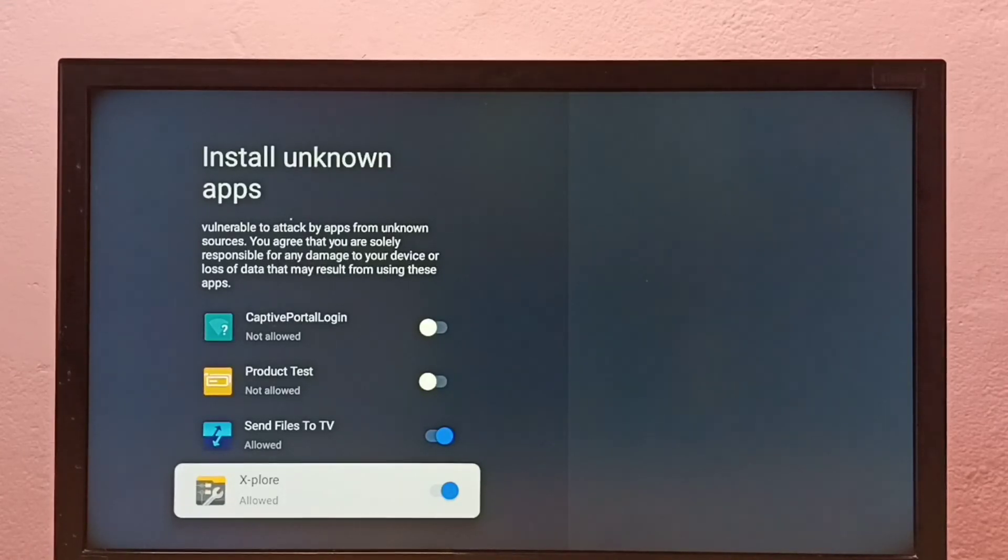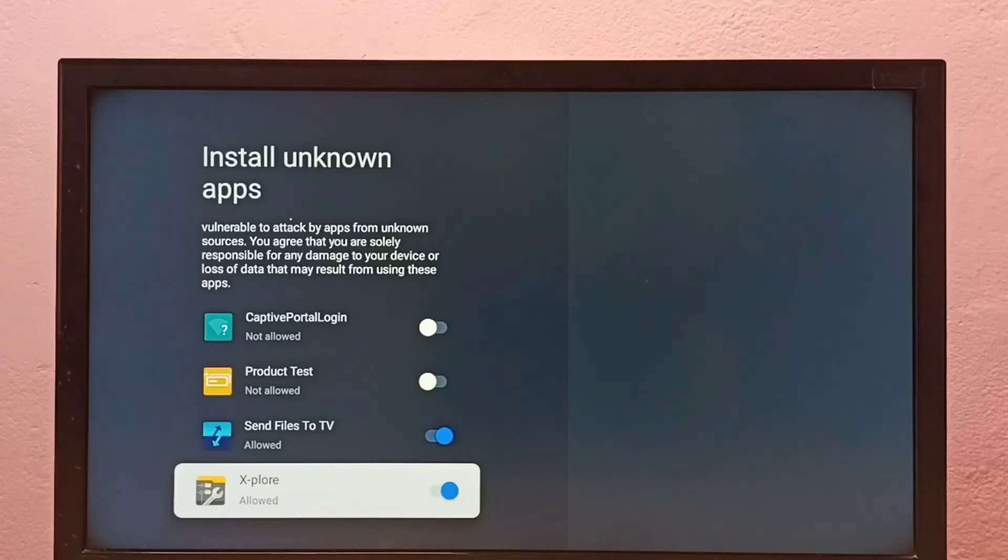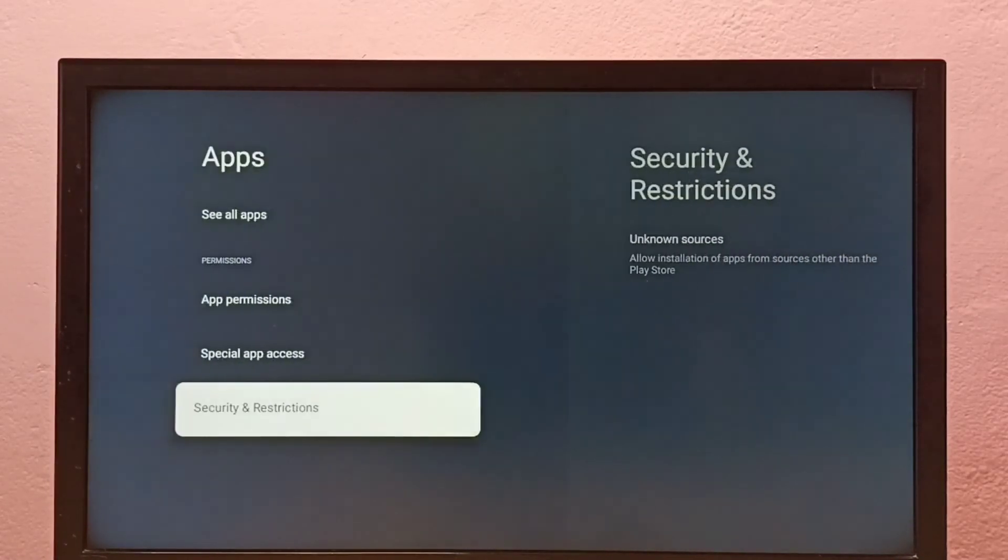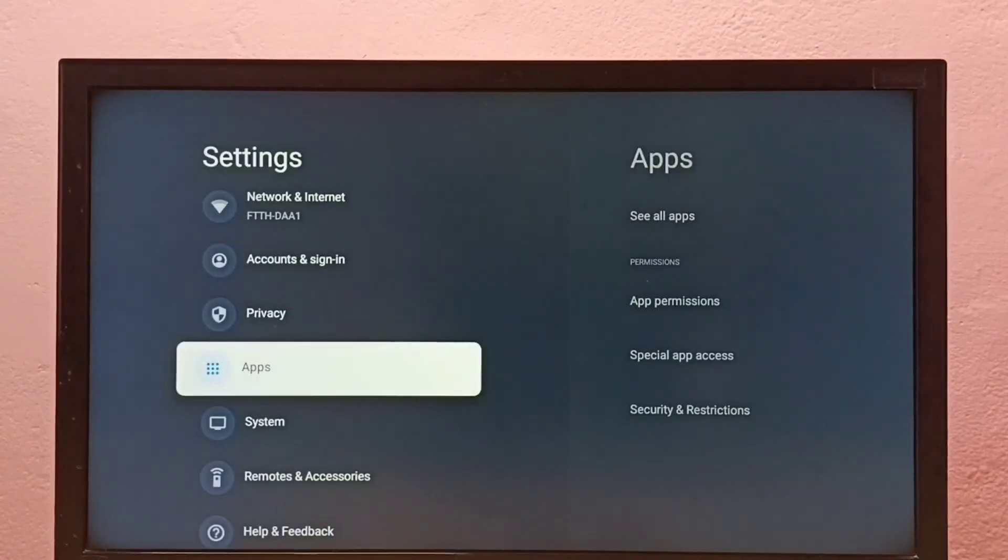This way we can allow installation of apps from unknown sources and fix app not installed error. Please check it out.